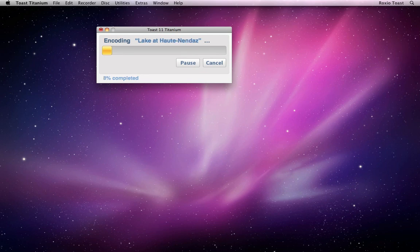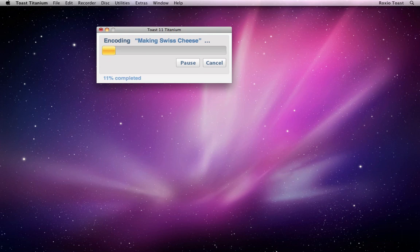Now this was just a general overview of Toast 11 and the basic workflow. To get an in-depth look at burning video disks, audio CDs, data backups, and converting media, be sure to check out the other tutorials. See you then!